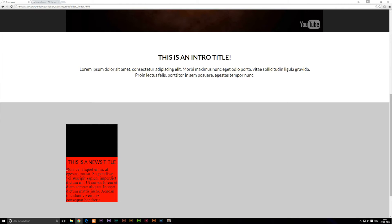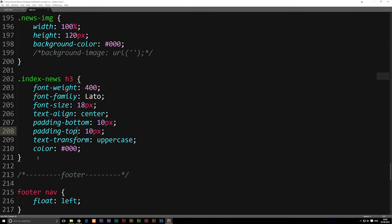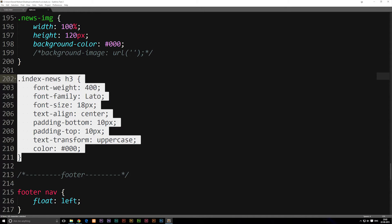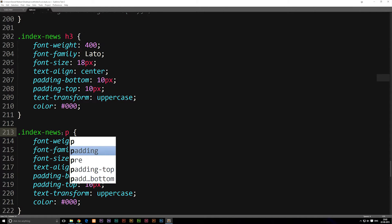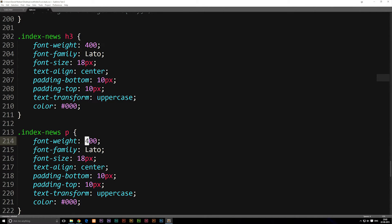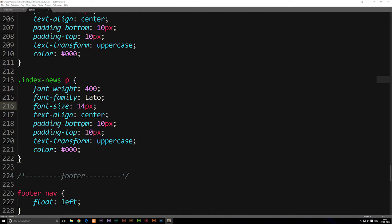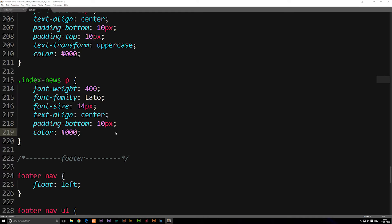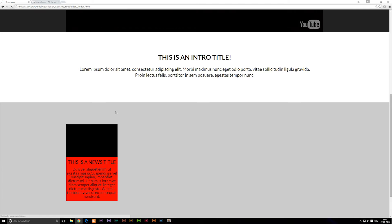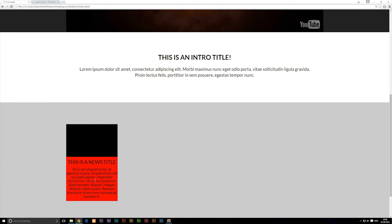Now we can style the paragraph. We'll copy the class we just made for h3 and paste it below, change h3 to p as in paragraph, set the font-weight to 400, and change the text size to 14 pixels. We'll keep the padding-bottom, remove the padding-top, and eliminate the text-transform uppercase since we don't need that. After saving and refreshing, we now have some centered text.